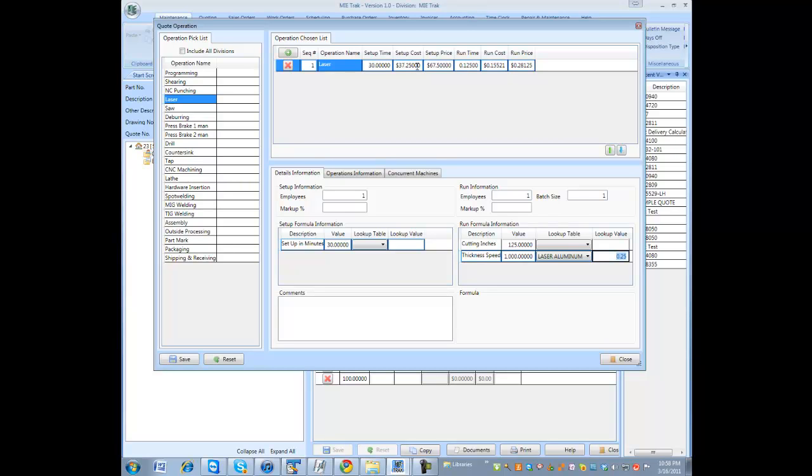The tables aren't the simplest thing to set up, but after you set one or two up, they just repeat the same concepts over and over. That's how you use tables with formulas. If you have any questions, please look at the other videos for more information regarding this.